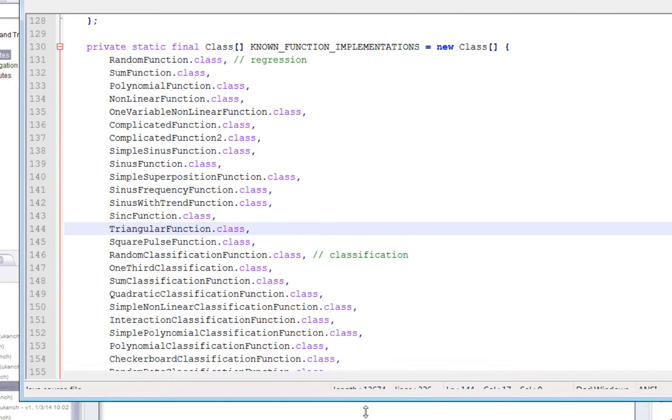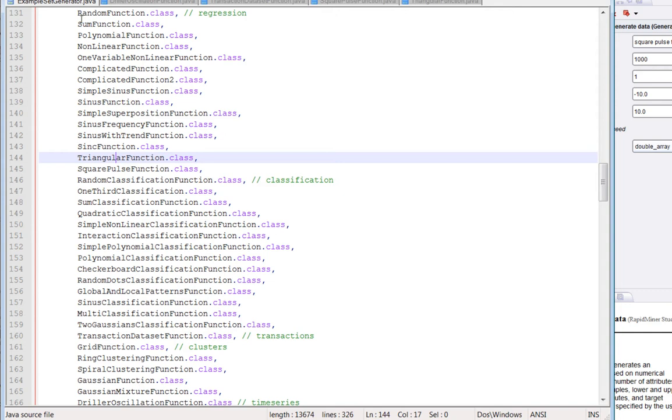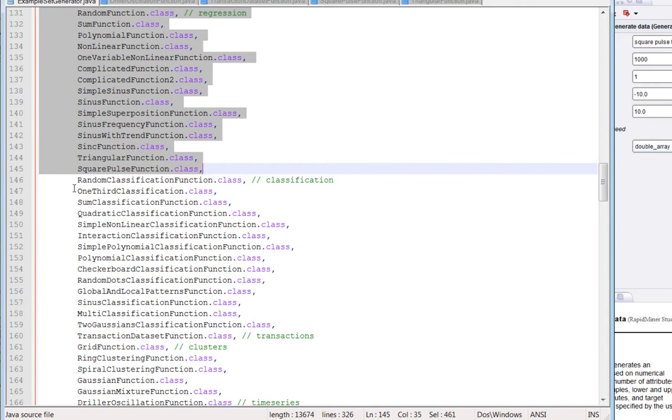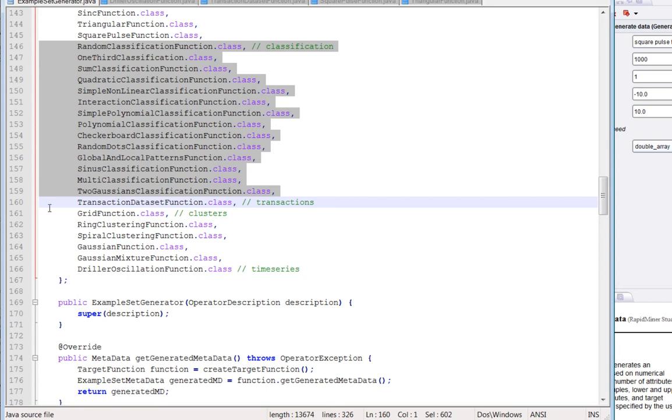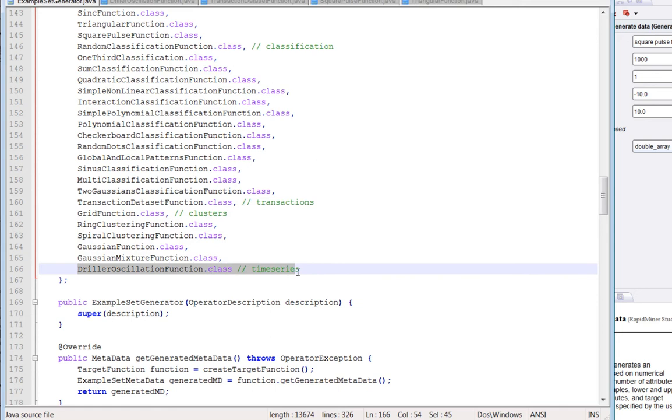Basically, the code looks like this. So this essentially is all of the possible Java classes that correspond to the entries on the drop down. And you'll notice that they've been grouped into regression, classification, a single one for transactions, some for clusters, and one for time series. So I propose just to pick one out of each of those five different types just so you can see what it looks like.